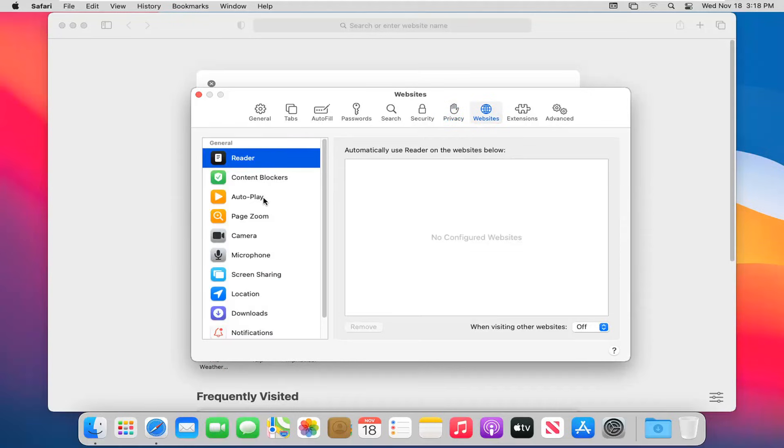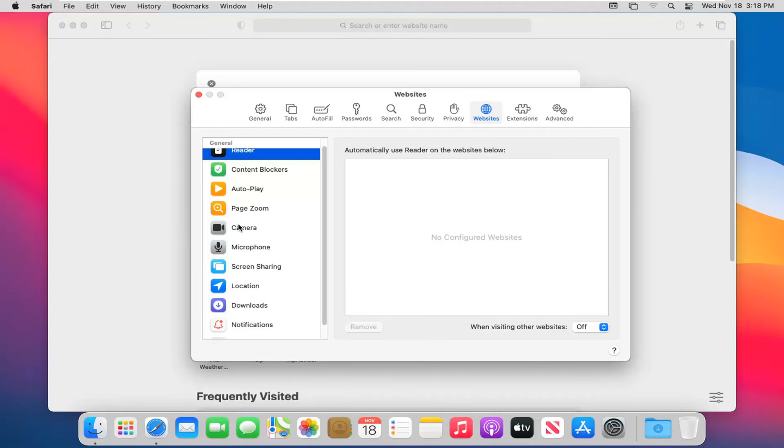In the websites option, you can adjust websites to allow different app permissions on your computer, such as with your camera or microphone. If you want to allow Google Hangouts to access your camera or microphone, you may have to adjust things in here if there's an issue with the browser not allowing such access.